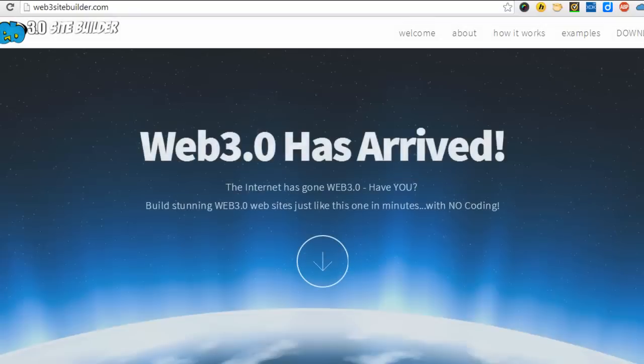Everything about the site is customizable. All the images, all the content, the logo, everything.